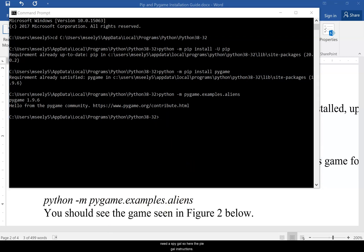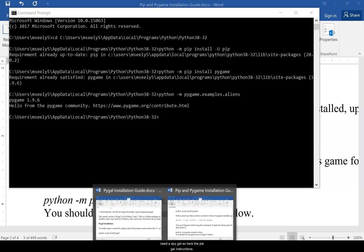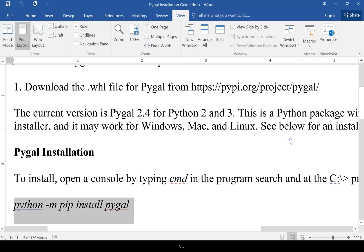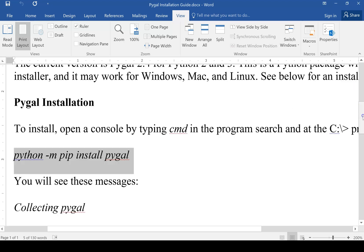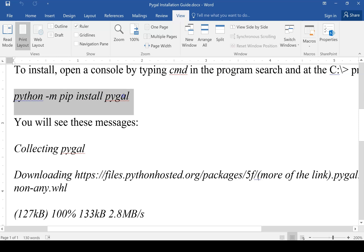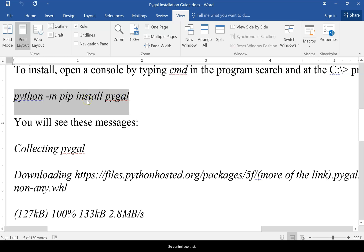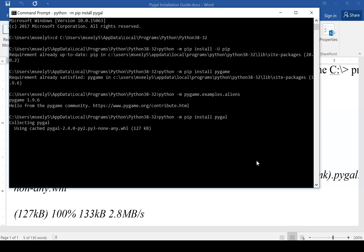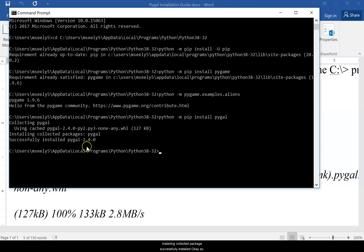And so the last one you'll need is PyGal. So here are the PyGal instructions. Only thing you need here is this PIP code. So control C that and paste that there and then press enter. Installing collected package successfully installed. Okay.